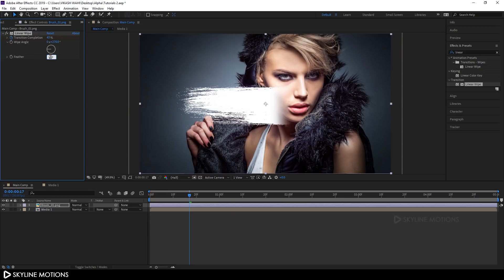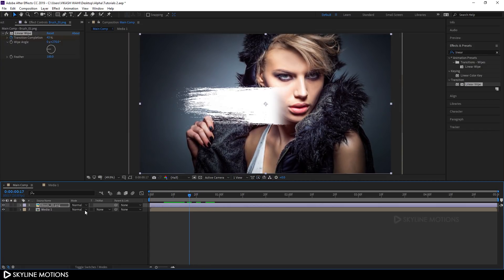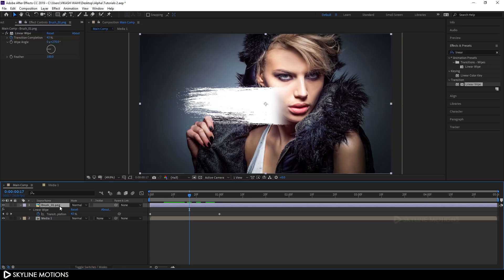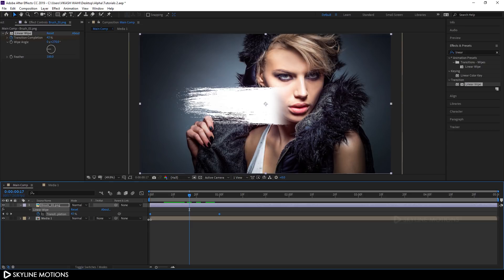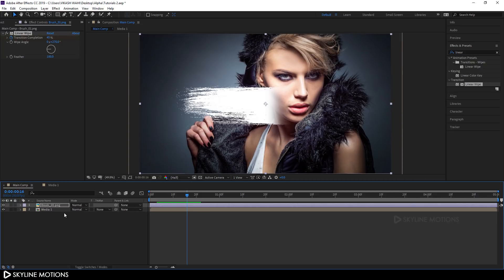Set the Feather value to around 100 — now it's looking nice. Select brush 1, hit U on the keyboard to bring out the active keyframes, select the keyframe and hit F9 to easy ease it. Now we have a smooth animation.